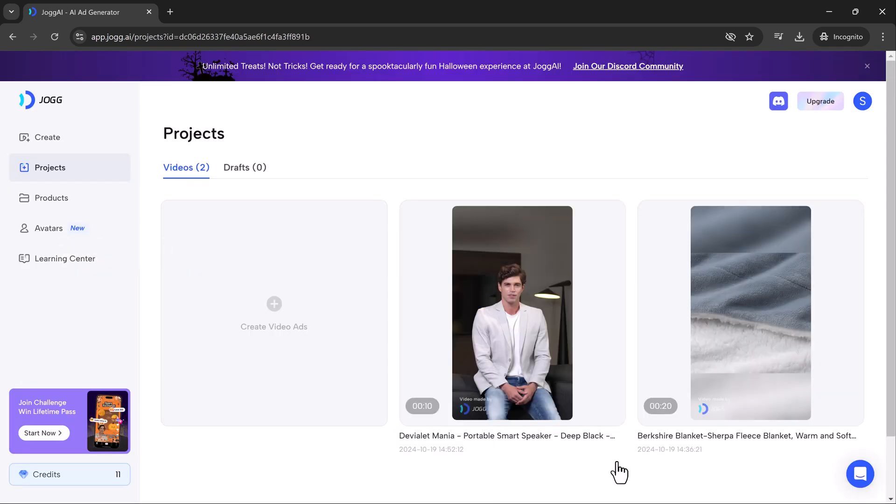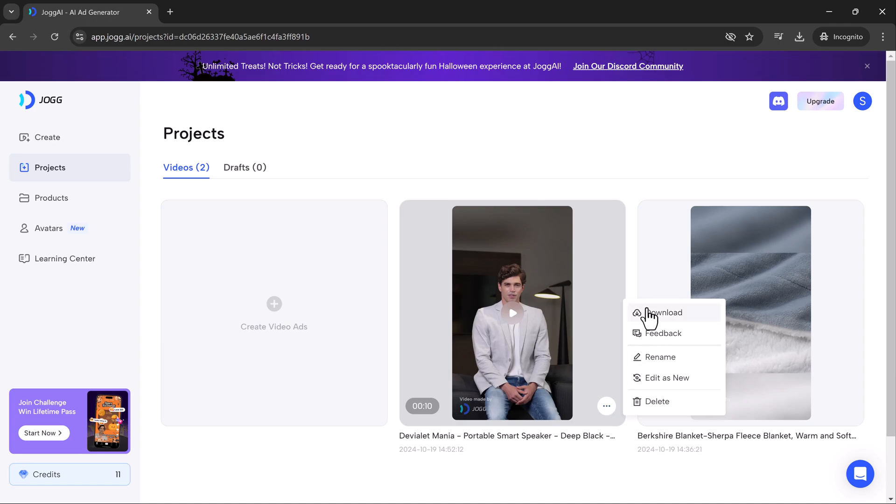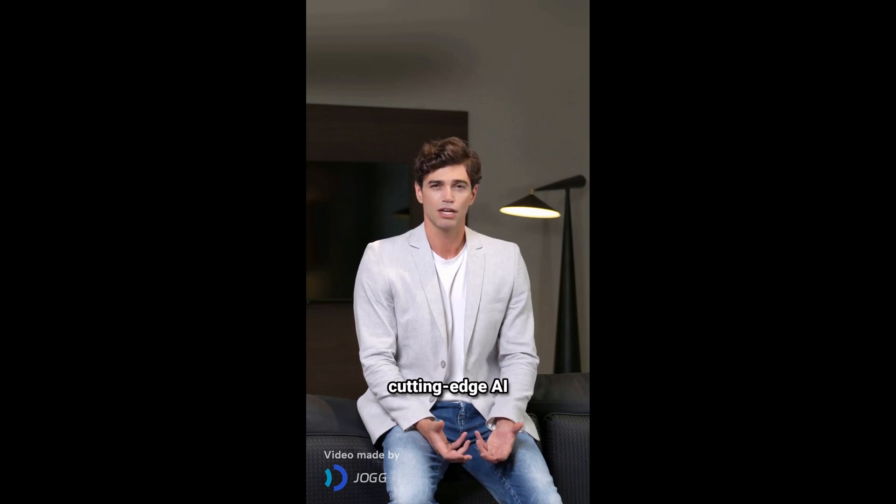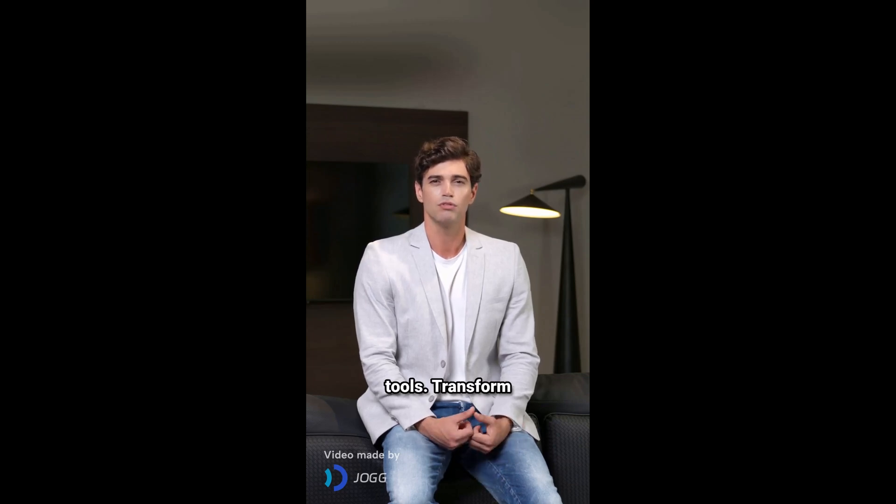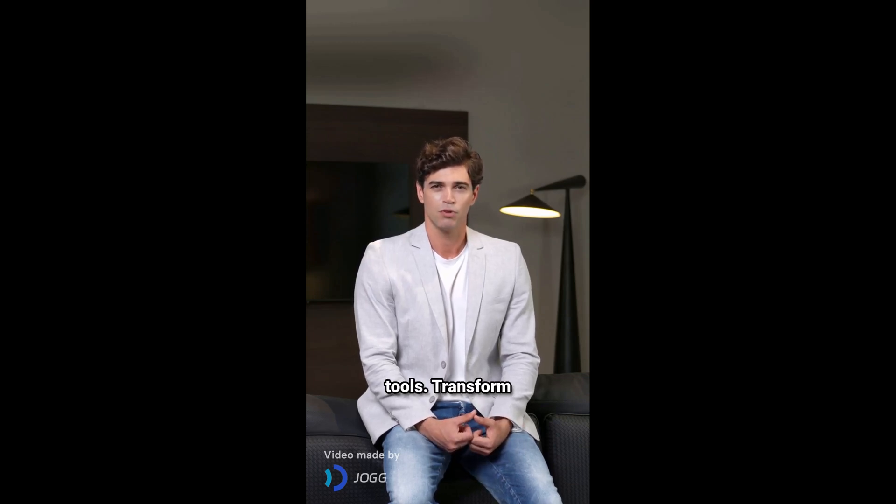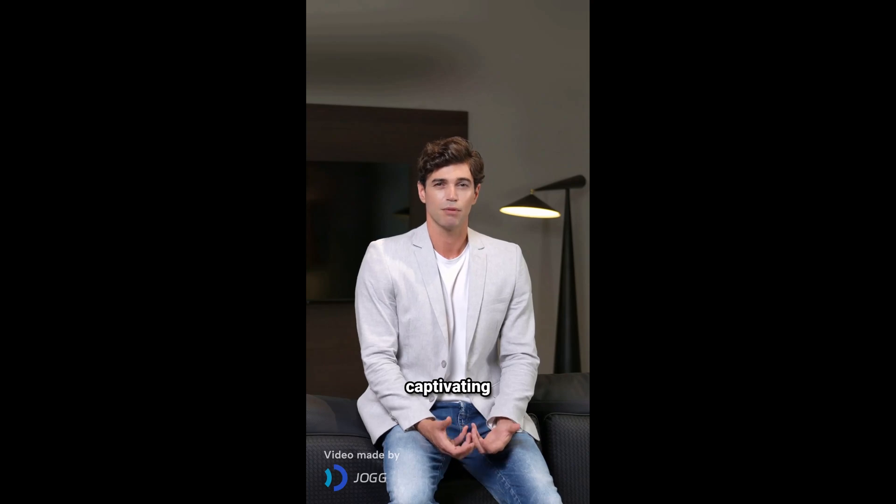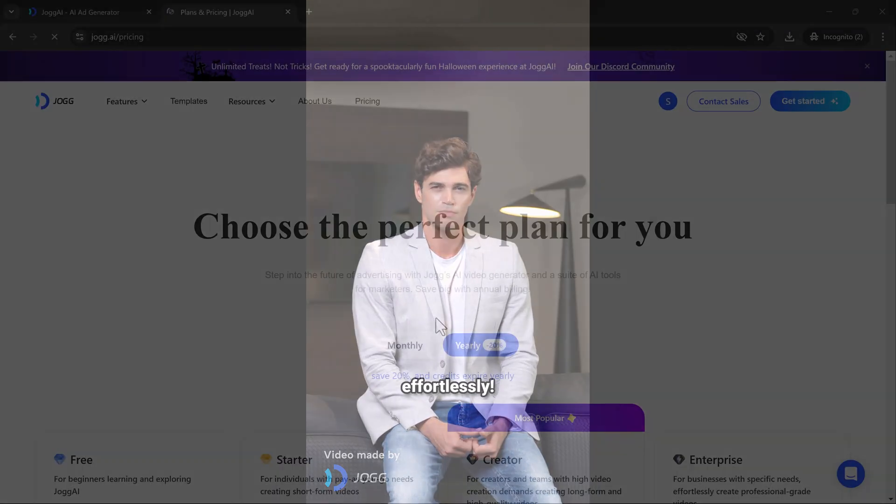And boom! Just like that, your final video is ready. Welcome to the new era of video creation with Jog AI. Unleash your creativity with cutting edge AI tools. Transform ideas into captivating visuals effortlessly.